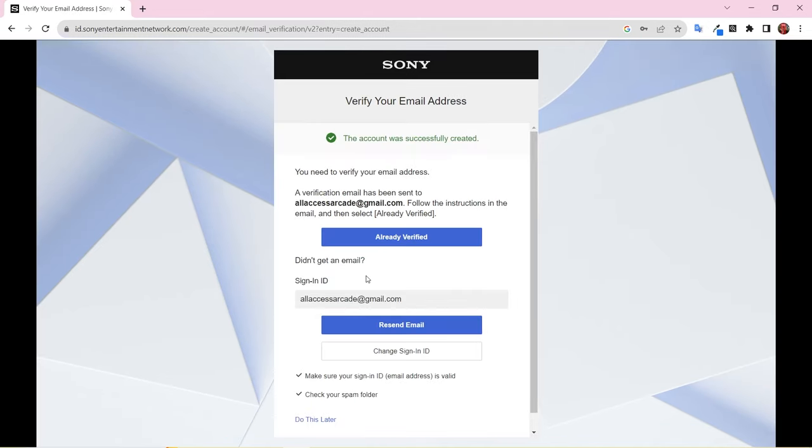At this stage, you should see a green message that says the account was successfully created. Now, you need to verify your email.